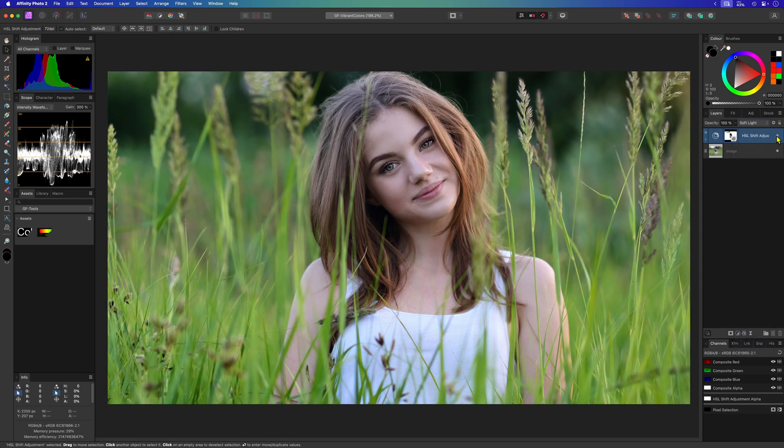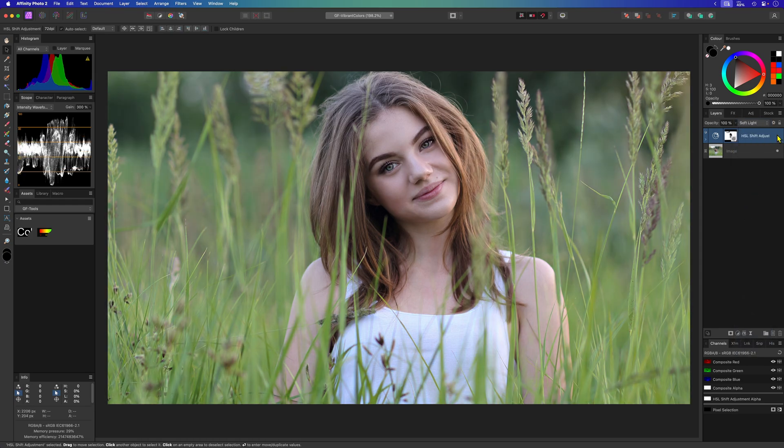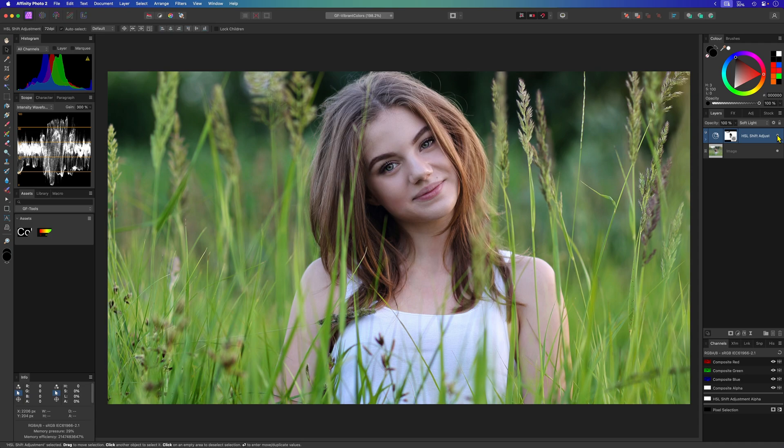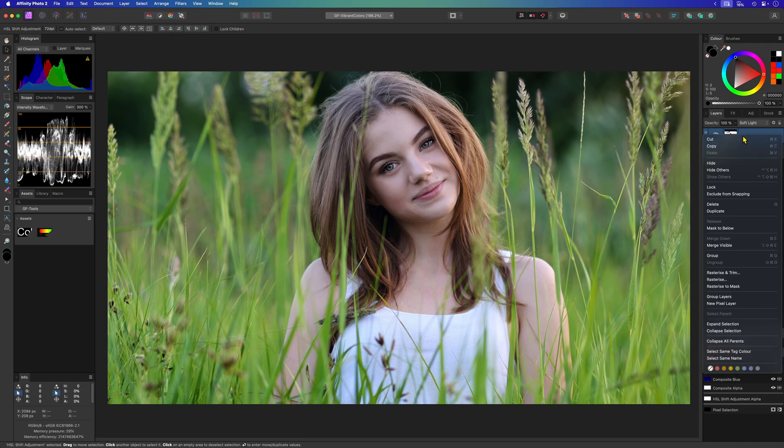A quick look at the before and the after. We have increased the saturation and added a nice little bit of contrast.